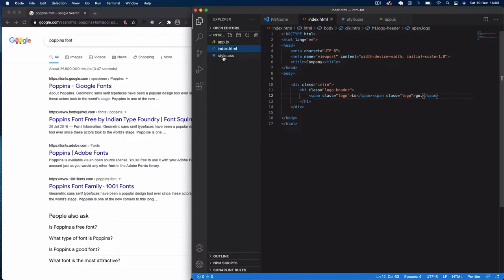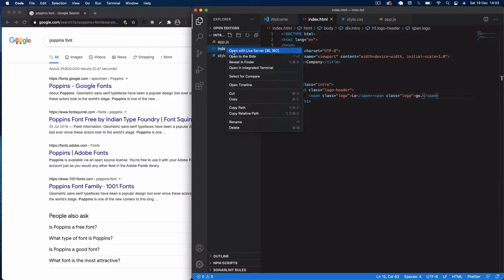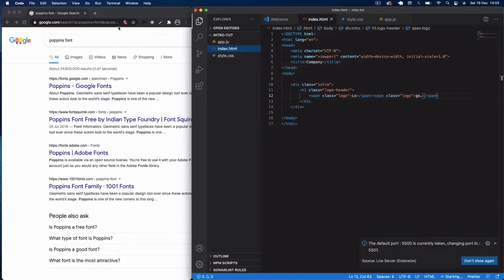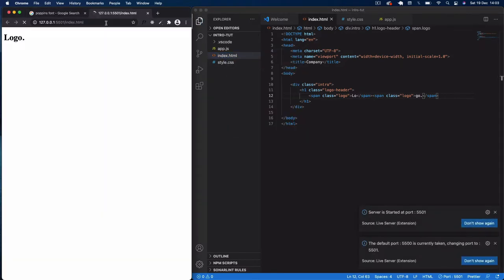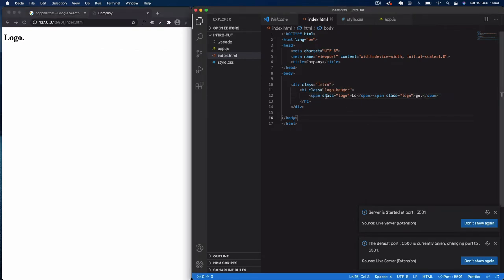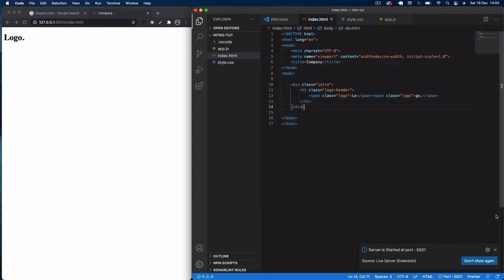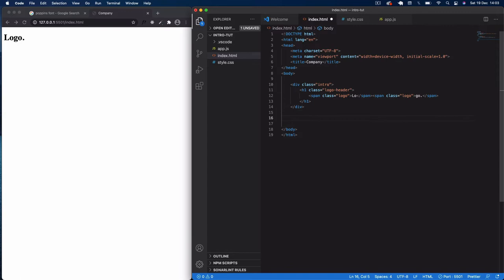If I open this in Live Server you can see our header text. We're splitting this into two span elements because we want to perform separate animations on them — there's going to be a time delay between them. Underneath this I'm going to put some content for our background when the splash screen loads.